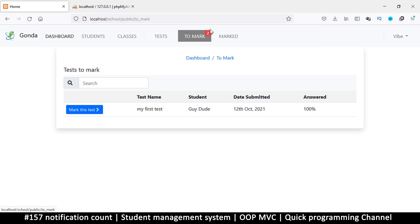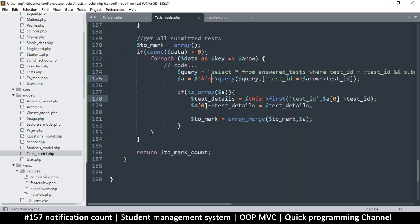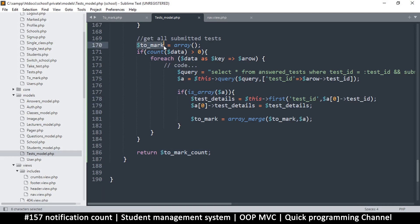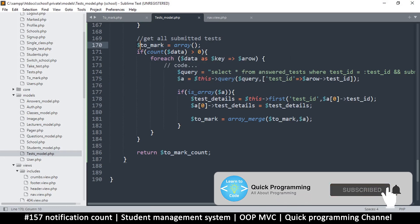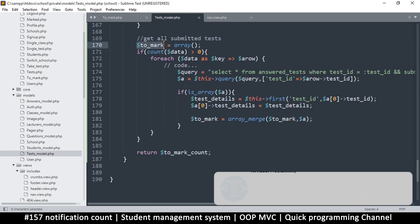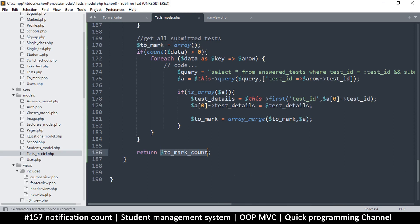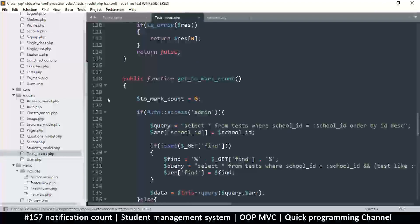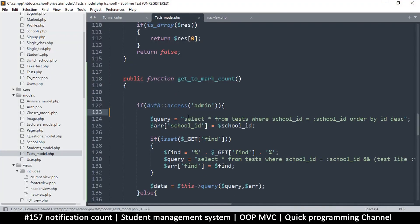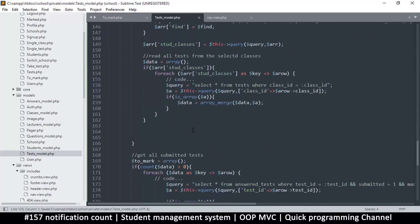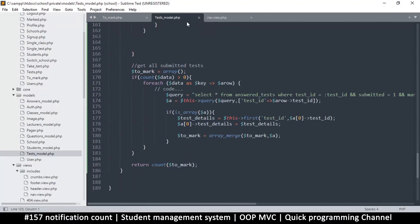What we're looking for is a number to fit there. We've already done most of the work, so all I need to do now is see where it says 'to mark count' and just change this number to the count of this one — then we are good. Since this will always be available here, it may be an empty array, but as long as it's an array we are good to go. Here all I need to do is save and return count — we don't need that extra part anymore.